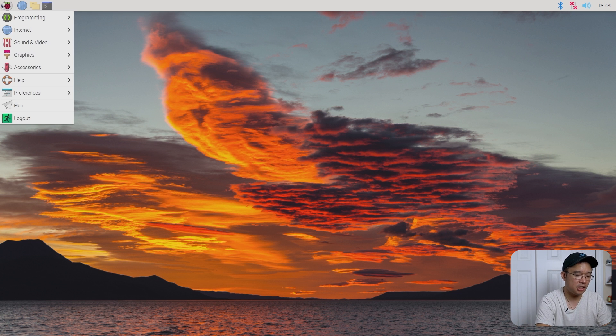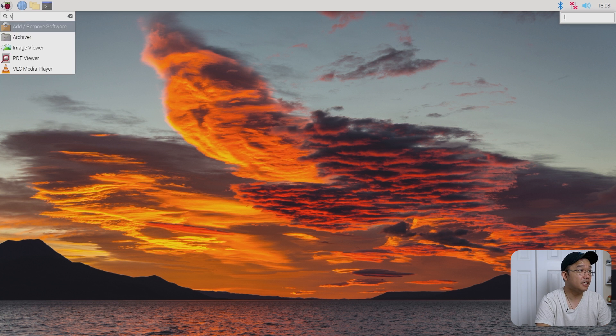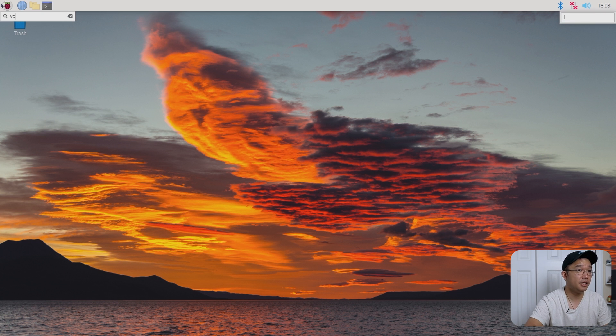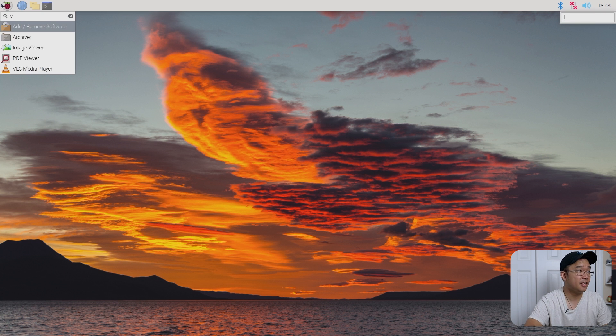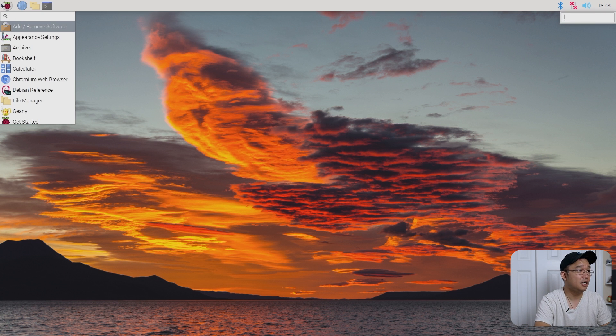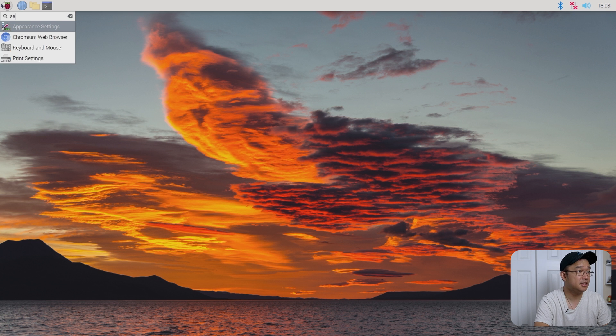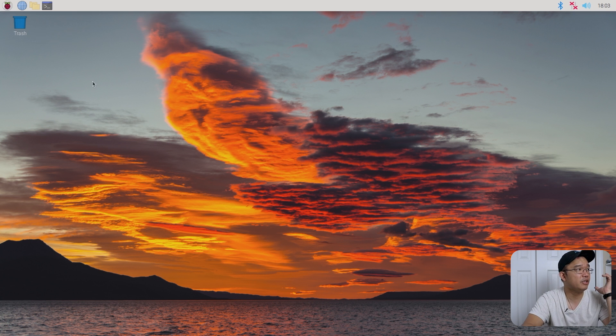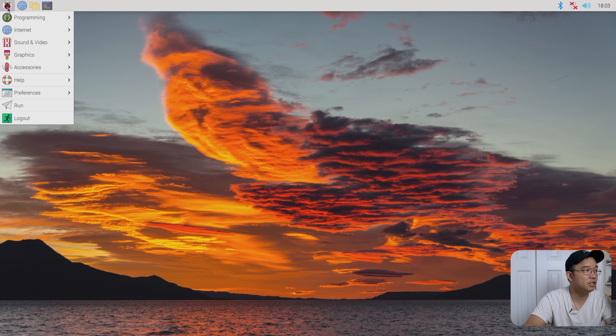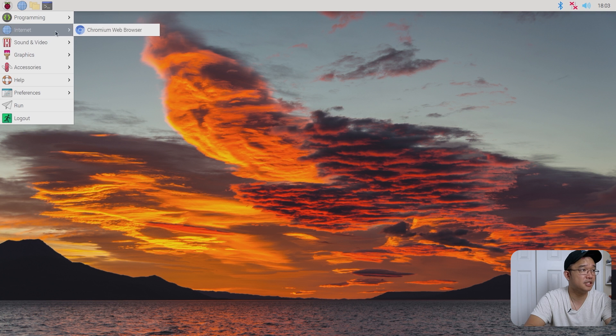So if I wanted, let's see, VLC media player. It's not there. What else? Settings. Okay. Yeah, it works perfectly well. It's really just the new feature for this is the settings.